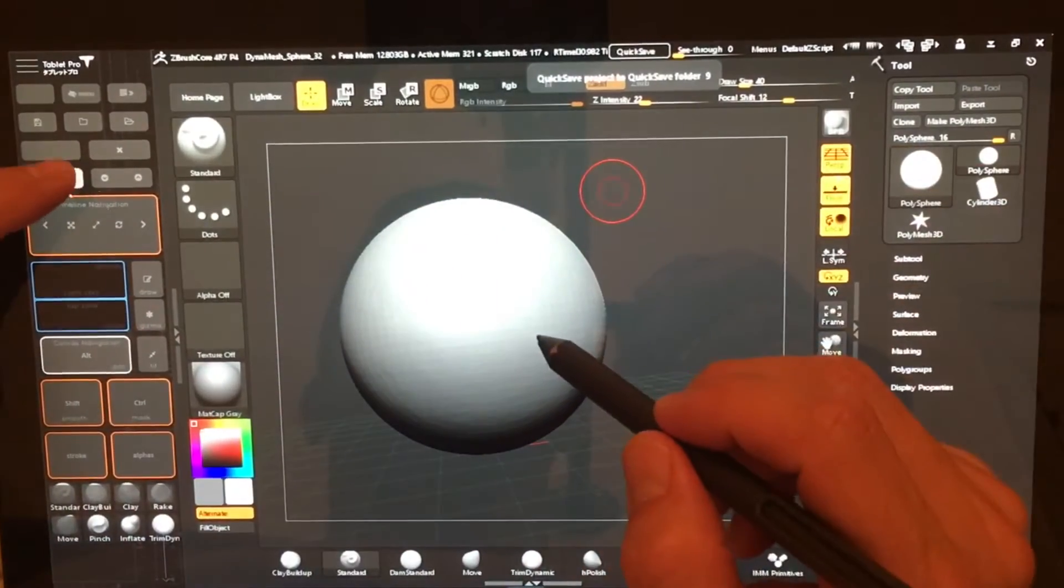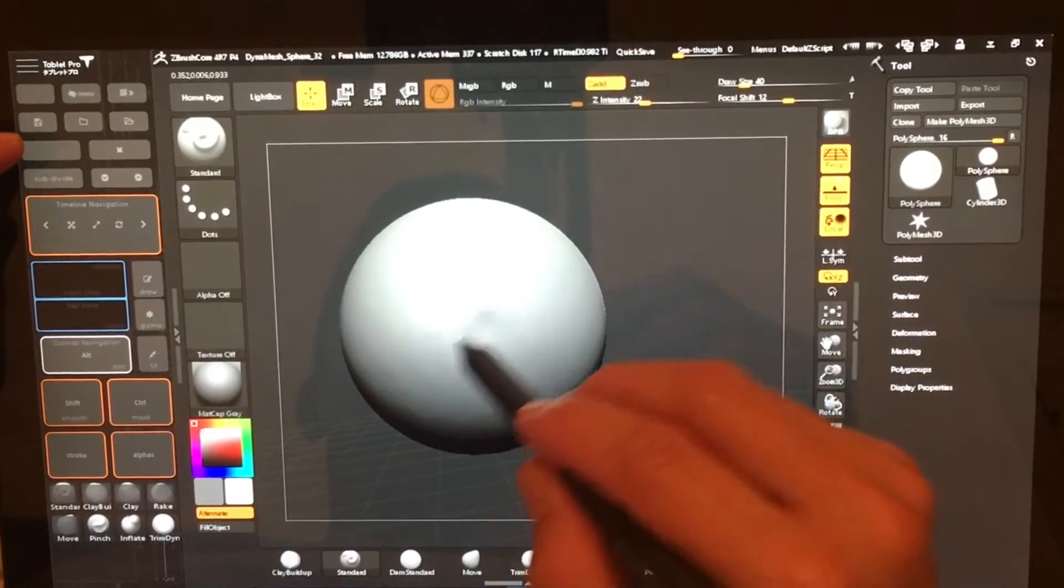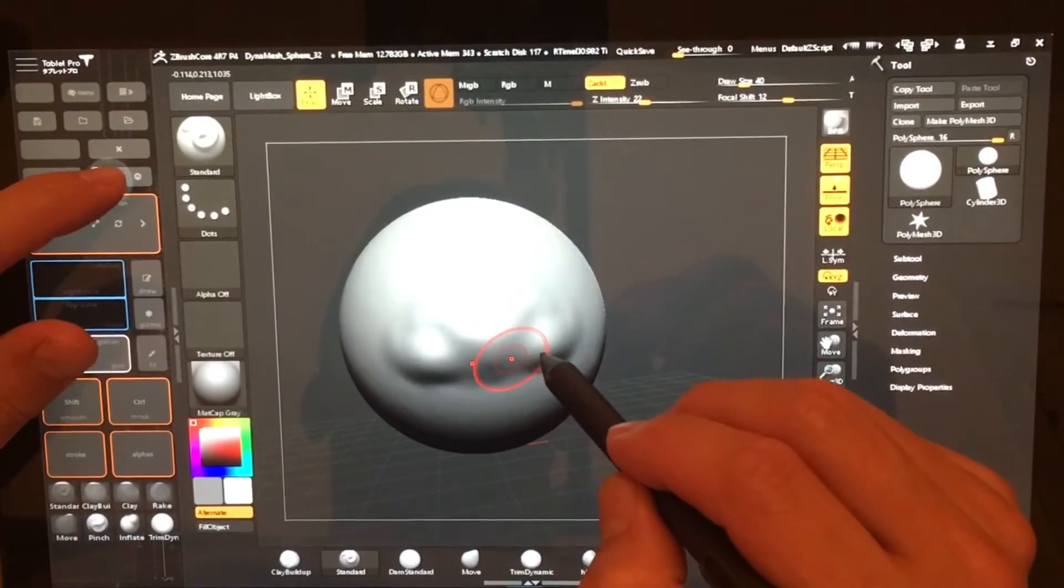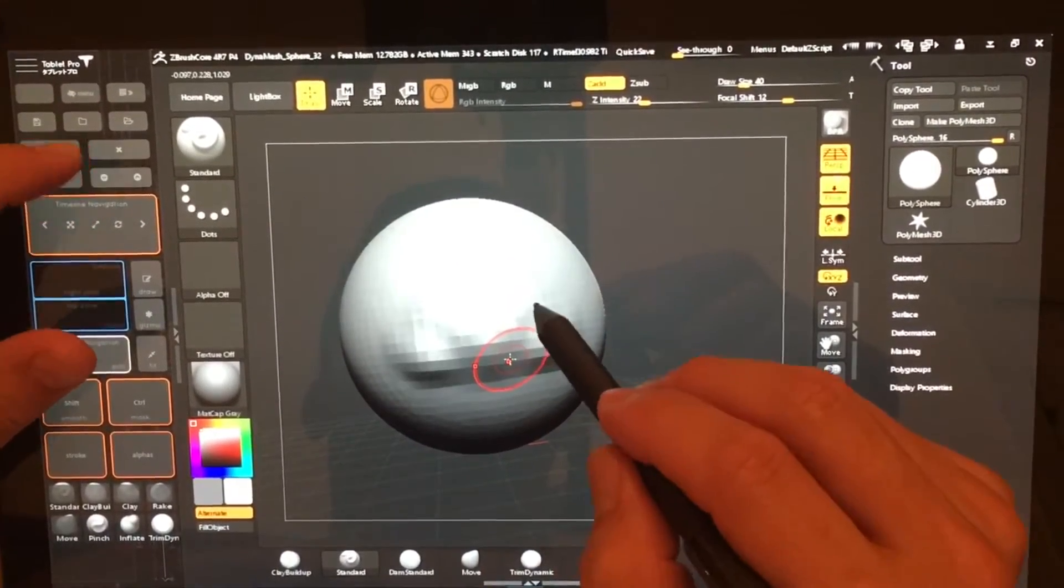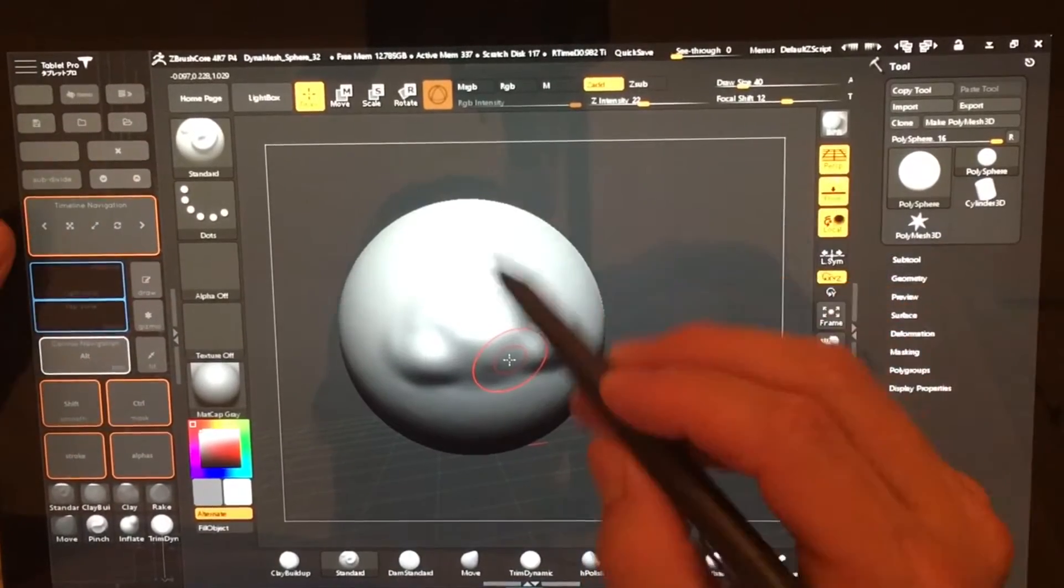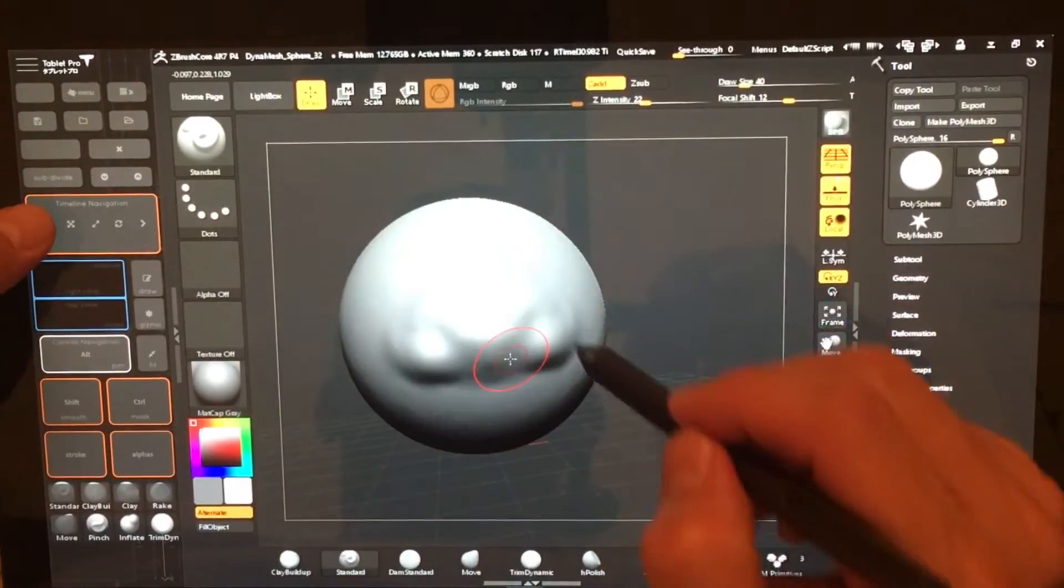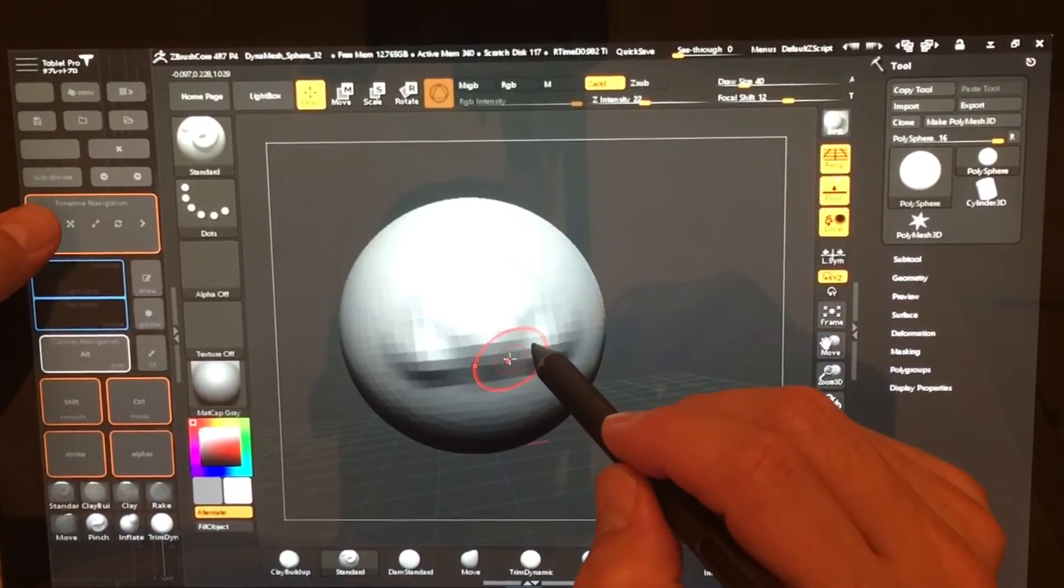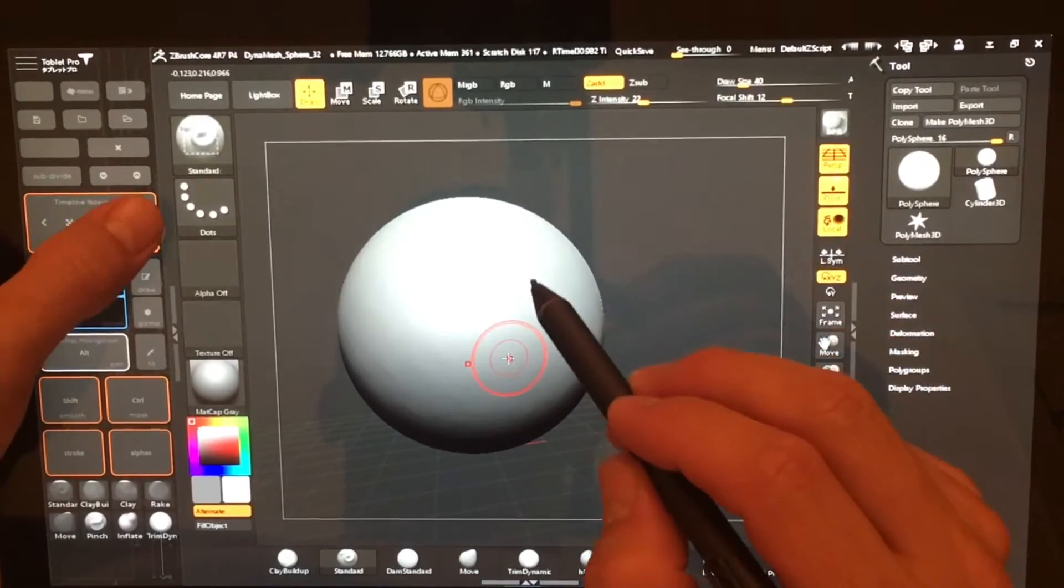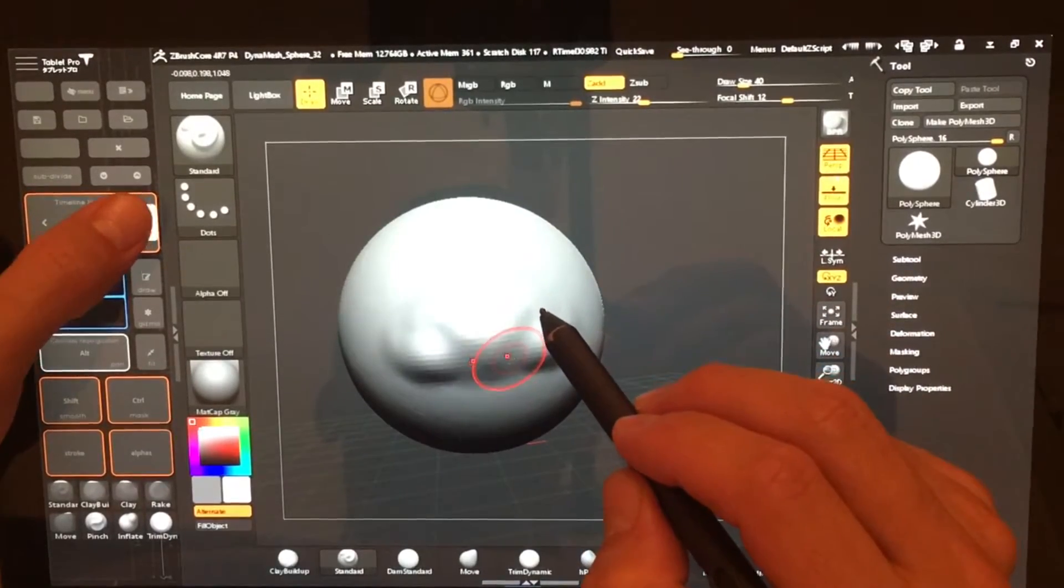Subdivide. So let's go ahead and subdivide a little bit and then we can change those back and back up. It's a timeline navigation so you can undo and redo.